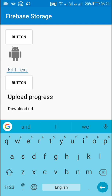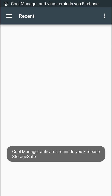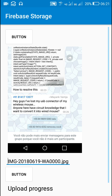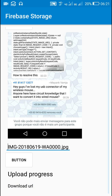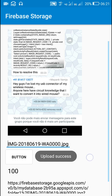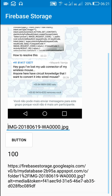When I click Button1, I can pick any image. Here I pick an image — it is displayed in the image view and its name is displayed in the edit text. When I click Button2 to upload, it shows upload progress 0, and after some time when the upload is successful, it shows upload progress as 100 and displays the download URL in TextView2.